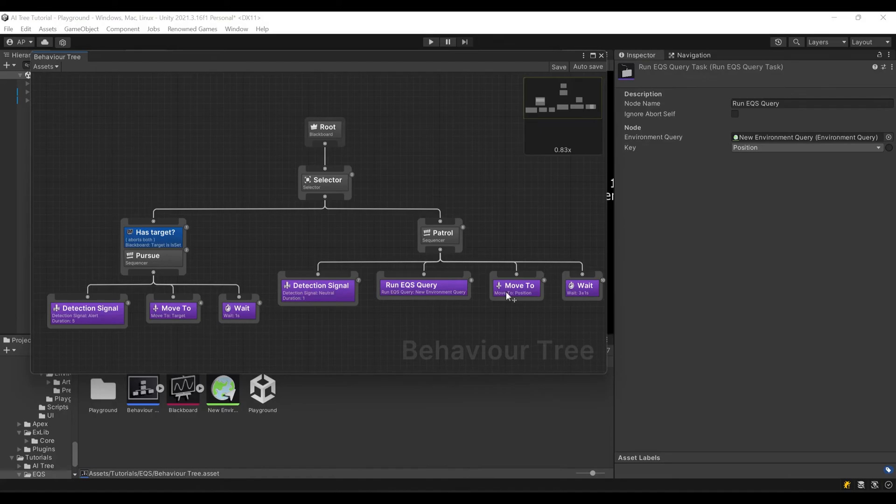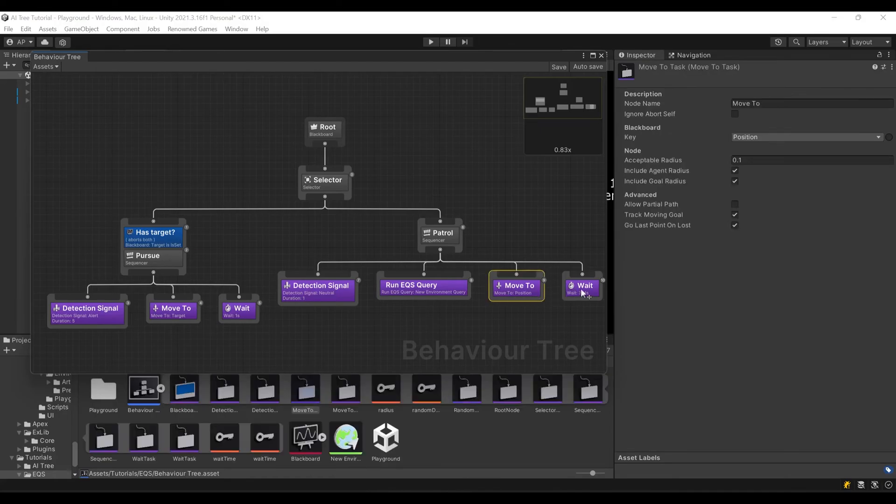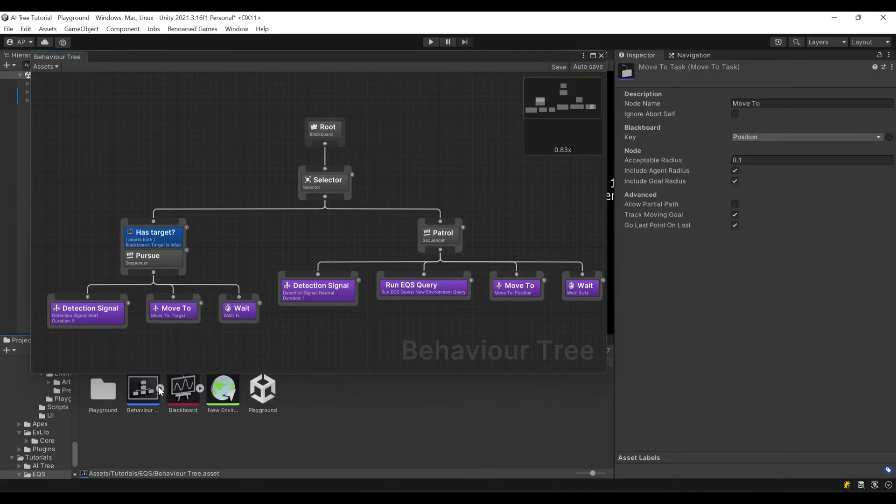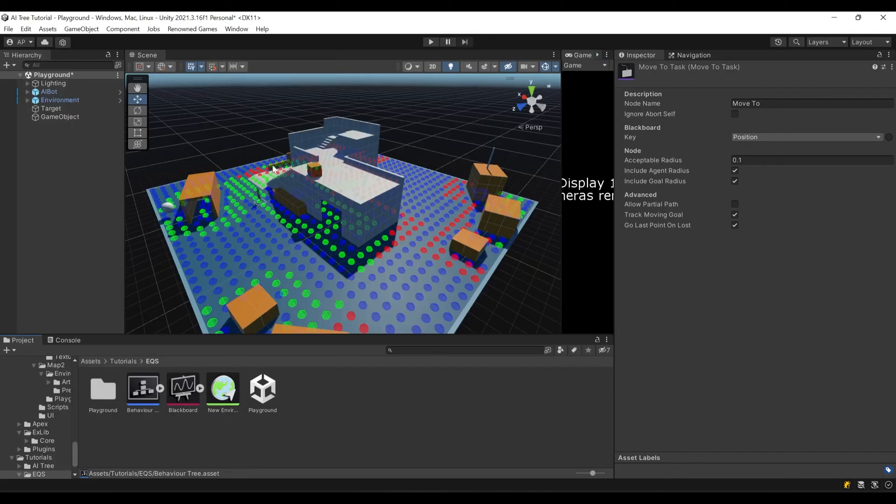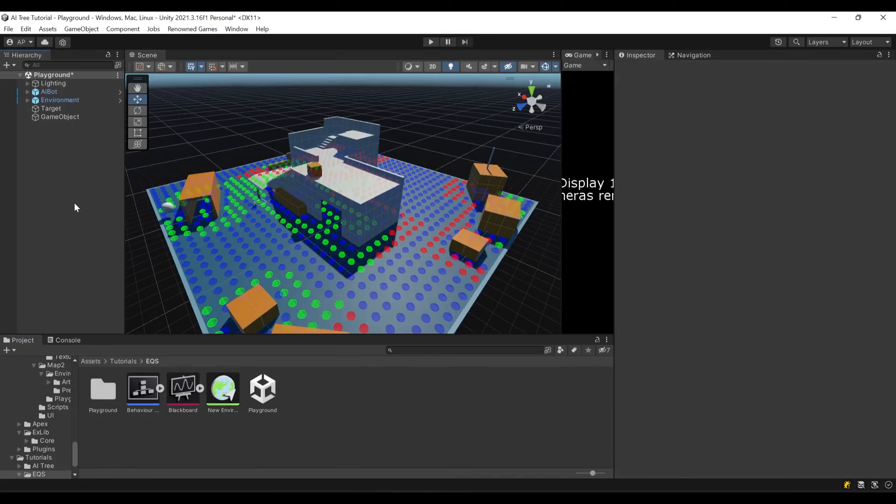Later we move to this position and we wait. Nothing really changed instead of the way we pick our position while patrolling. Now let's save our scene and check how it works.